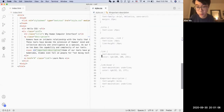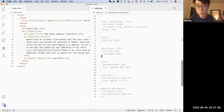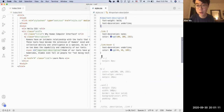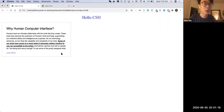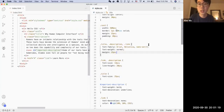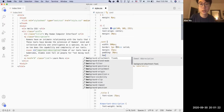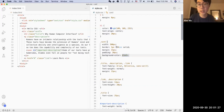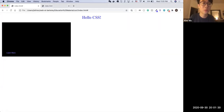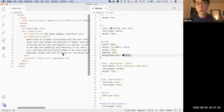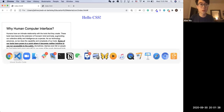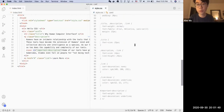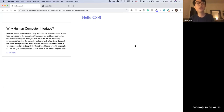I think we covered most of it. There's also a very important property called 'background-color' which we didn't actually use. Let's say we apply a background-color of black to the card — you can see the card becomes black. We don't actually want that, so let's remove it.